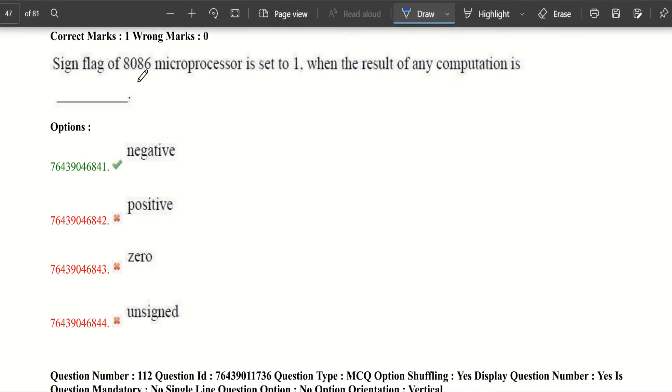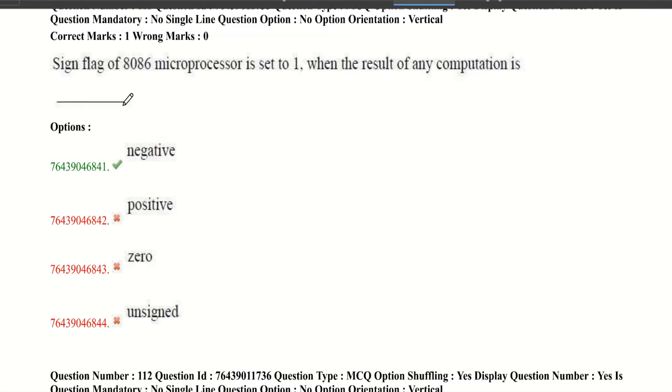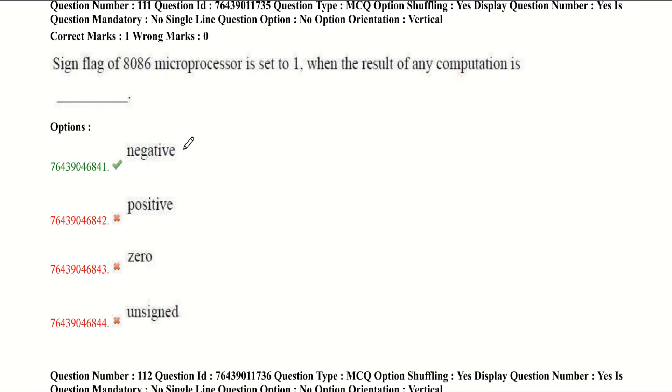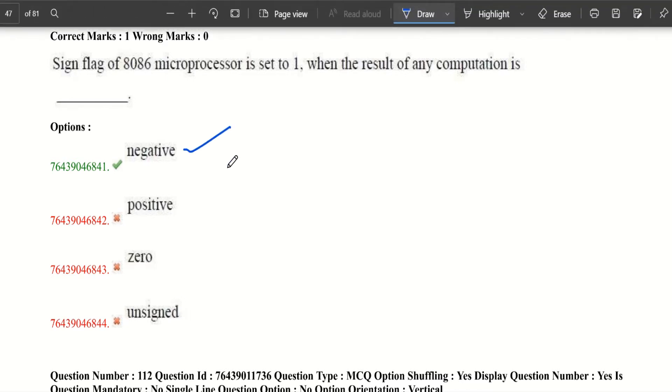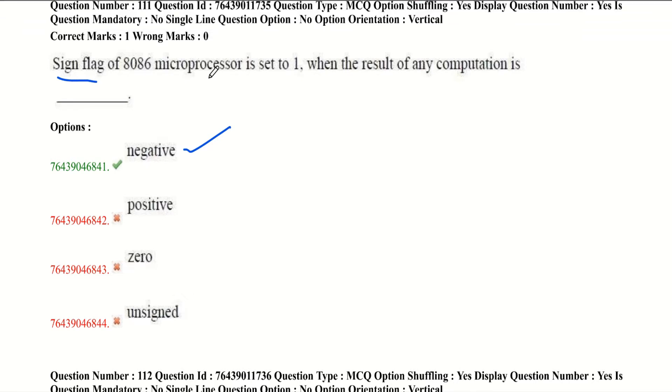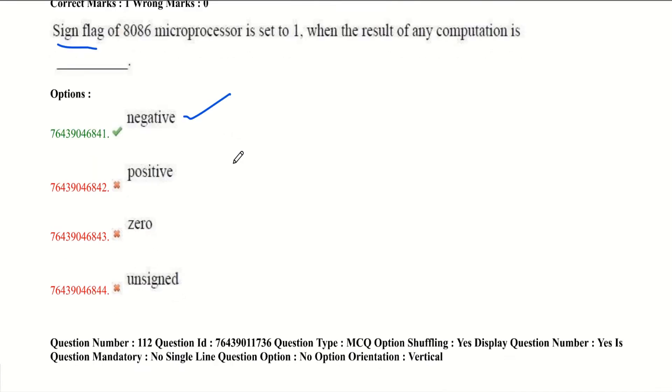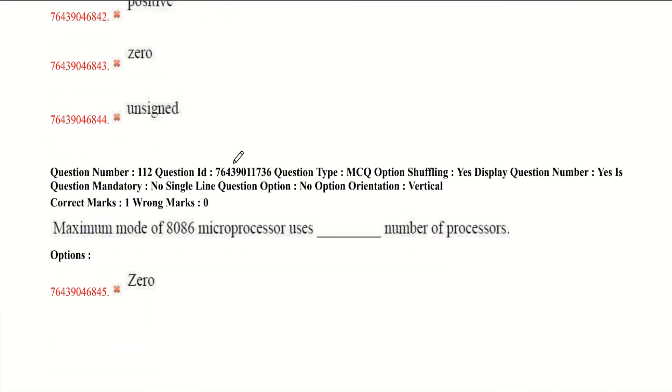Sign flag of 8086 microprocessor is set to 1 when the result of any computation is negative. Sign flag is also known as negative flag and it comes under the status flags.